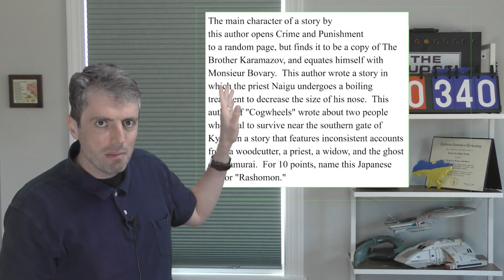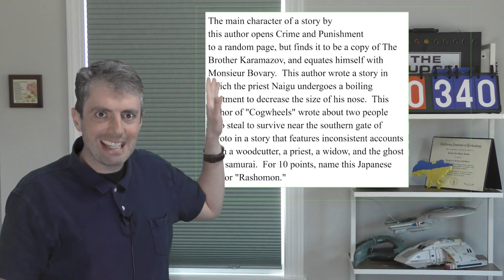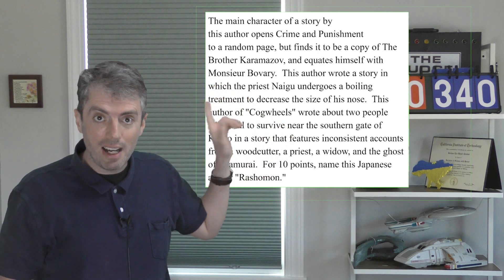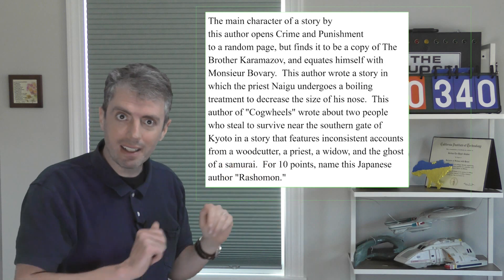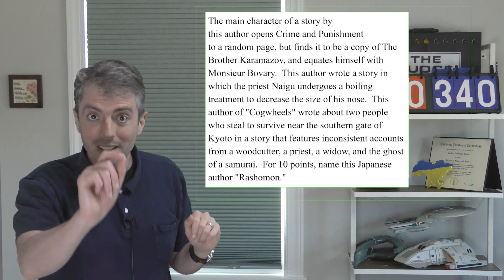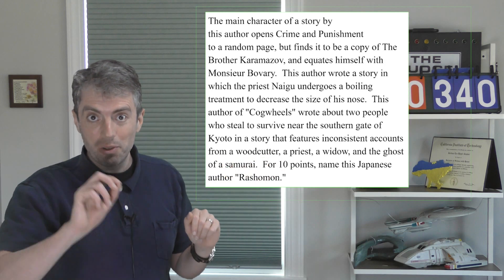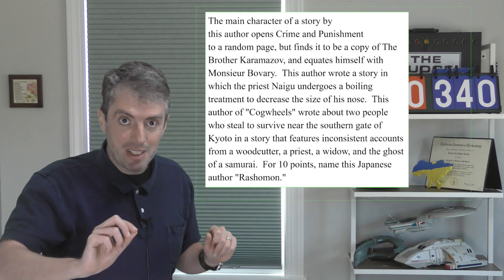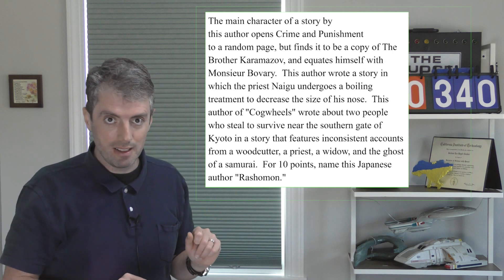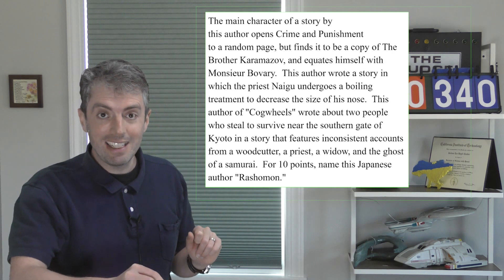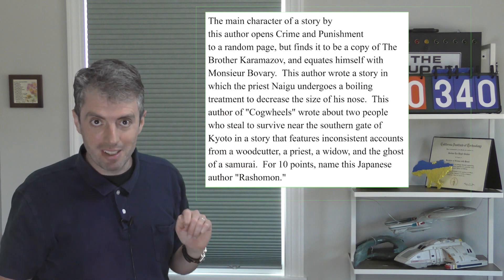The computer can't see that because it doesn't understand that a character, not Dostoevsky, is doing the opening. To use linguistics lingo, Dostoevsky is not the subject of the verb here. Dostoevsky is the object of a preposition.